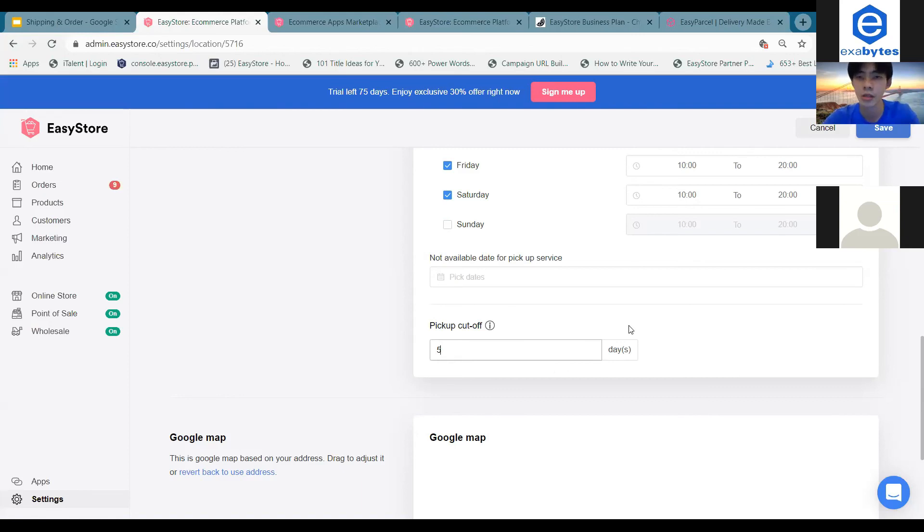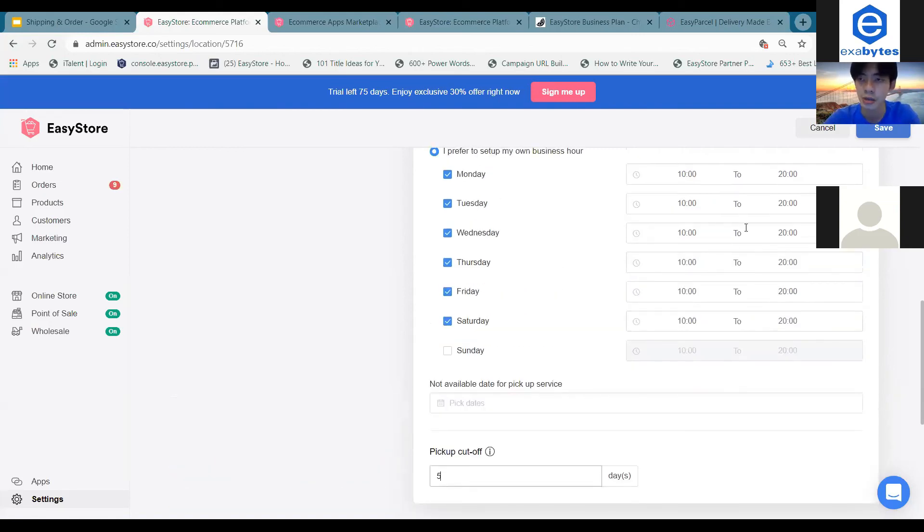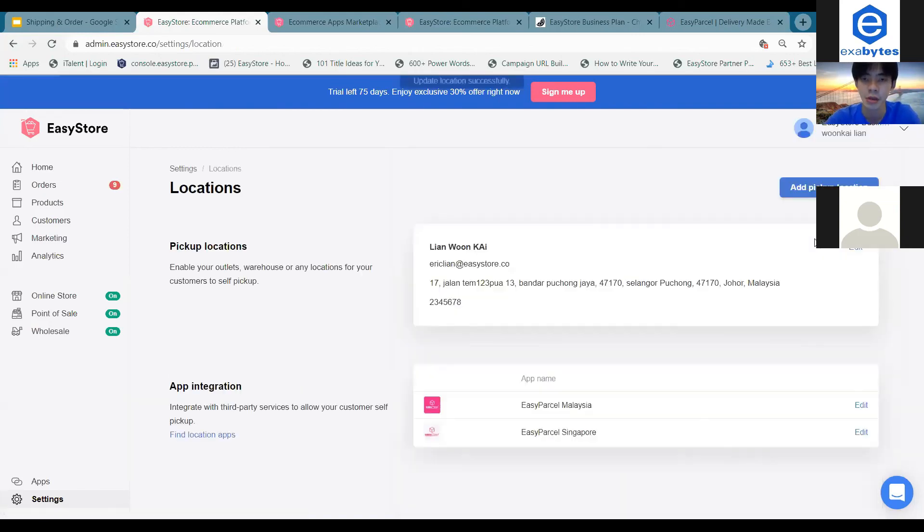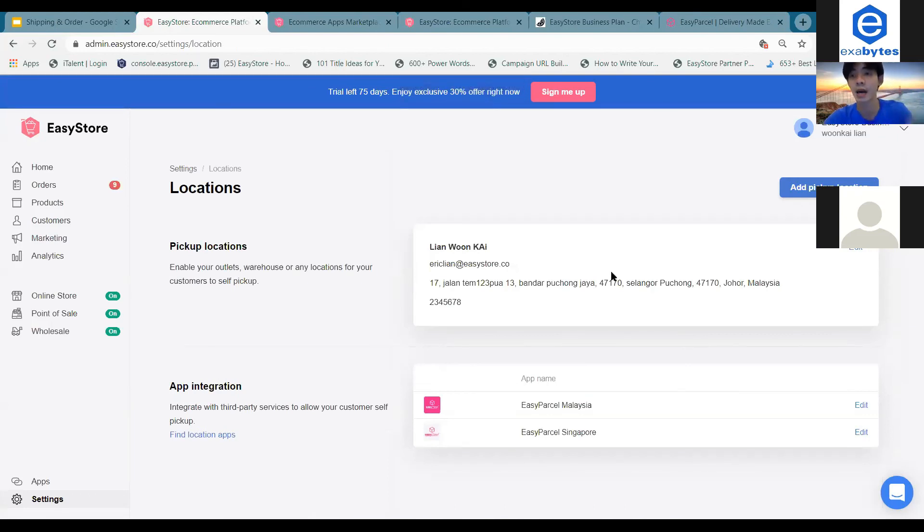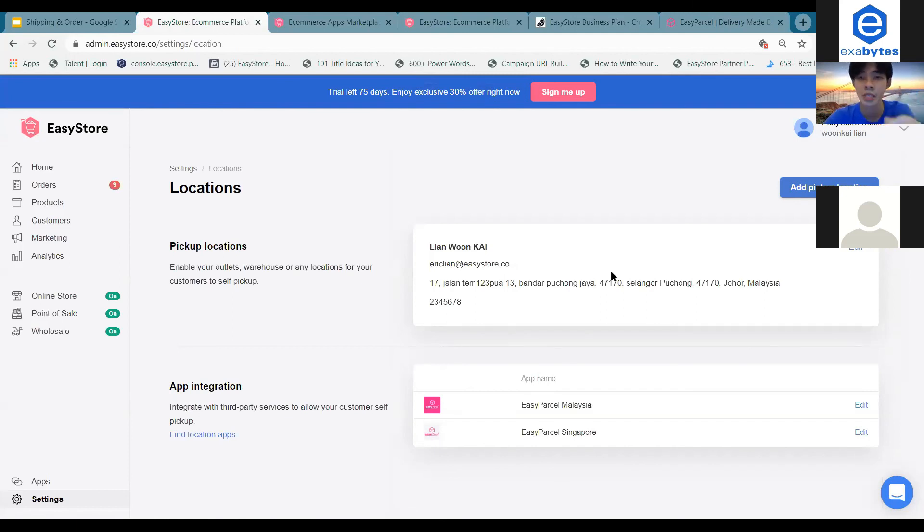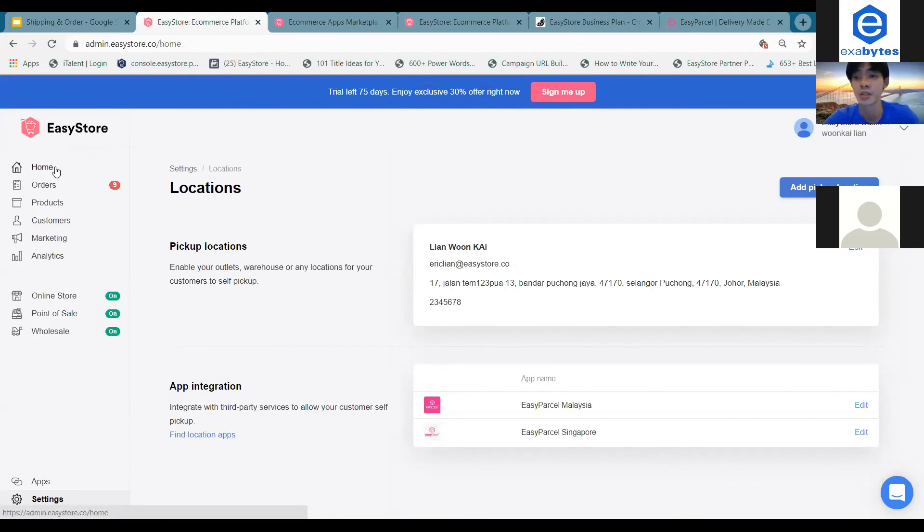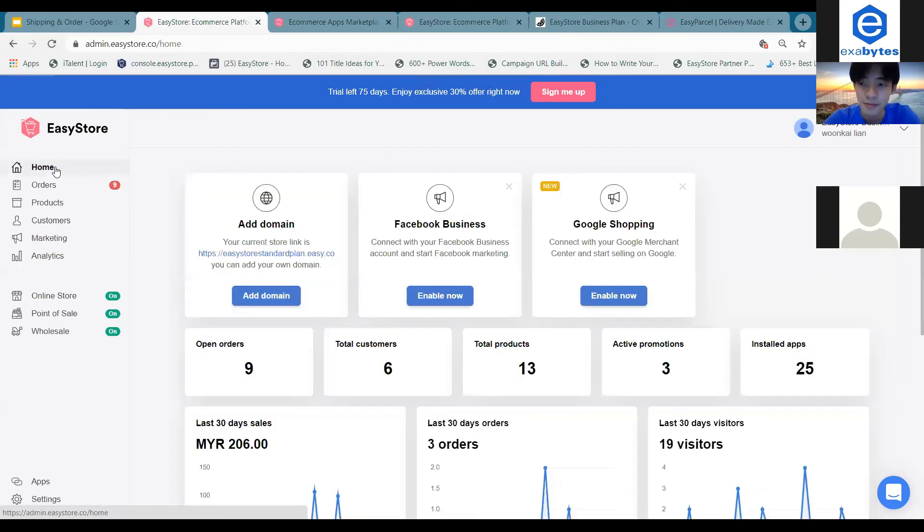So once you have done with this one, you can proceed to press on save button. And that is basically how you set up your own pickup application, not only for your customers, but also for the customers to actually come up and collect the parcels from you. So basically that's it for this topic over here.